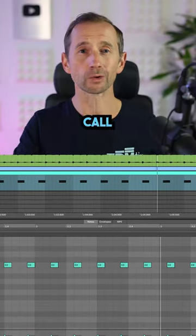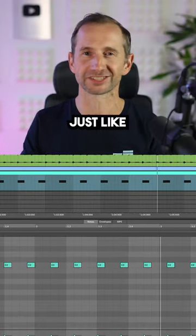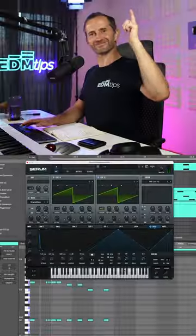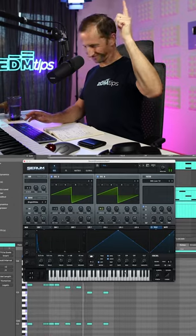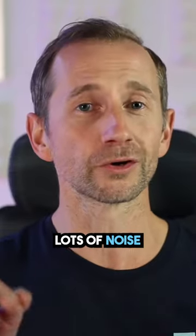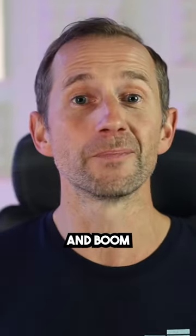Then some aggressive call and response synths, just like Anima. Remember to use lots of noise, lots of pluck. Boom,